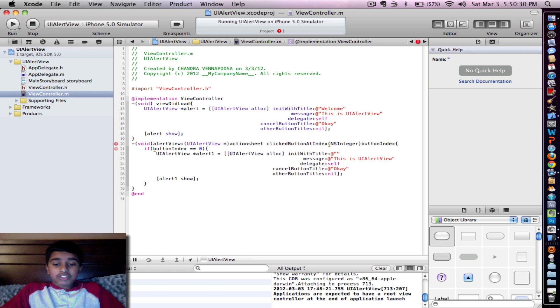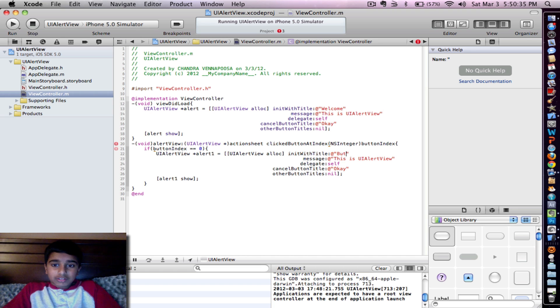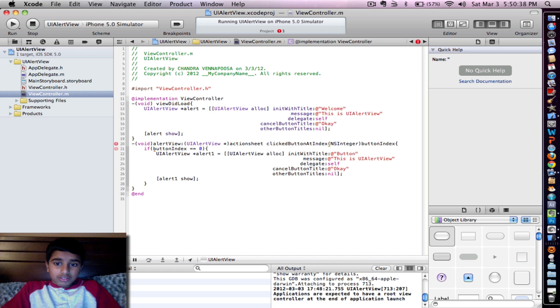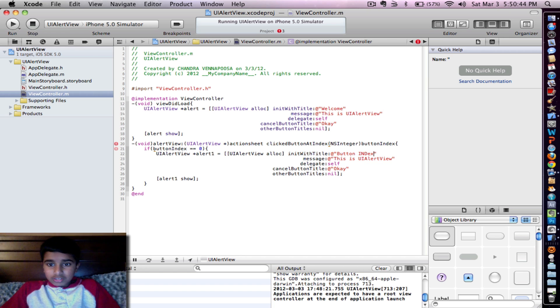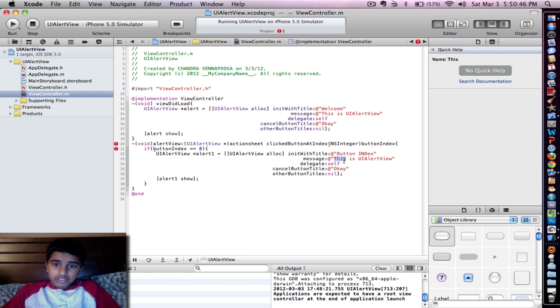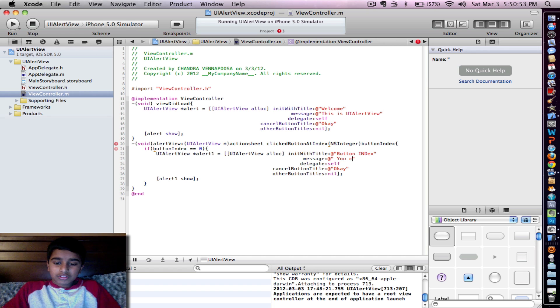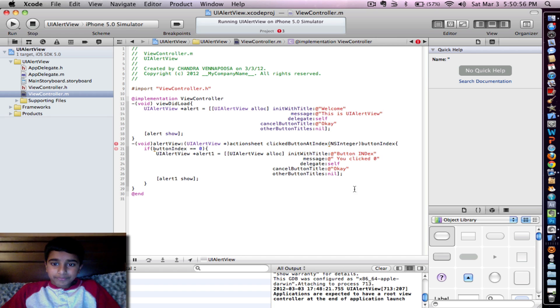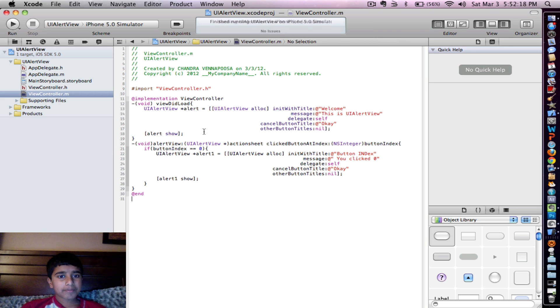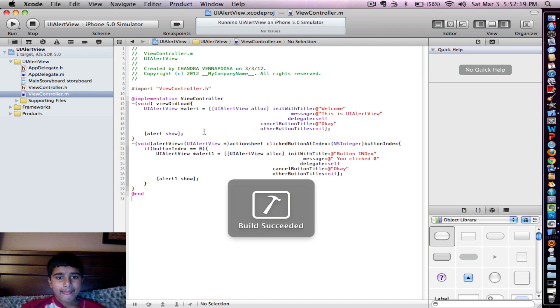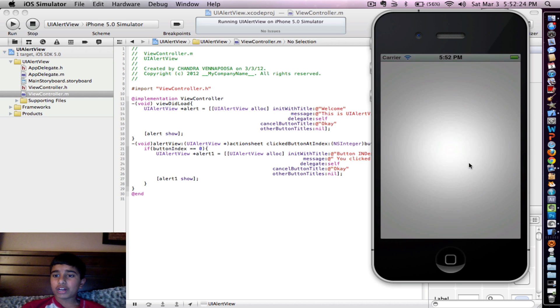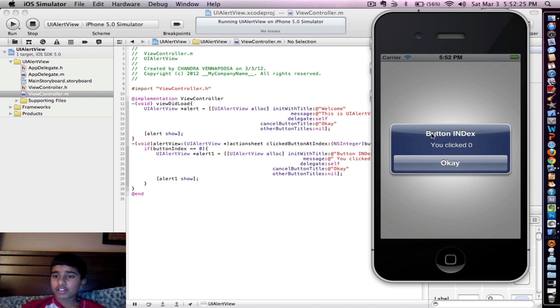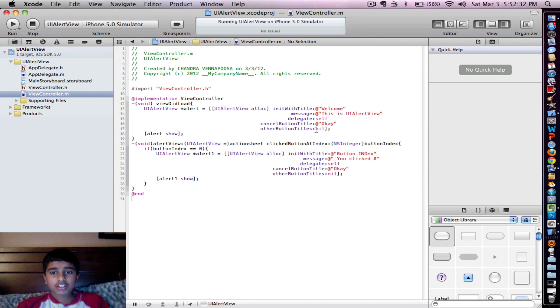So init with title, we're going to put button index. And then for the message, put you clicked zero. So let's go ahead and click run. There you go. Welcome, this is a UI alert view. Click OK. Button index, you clicked zero. So that's what that extra thing is.